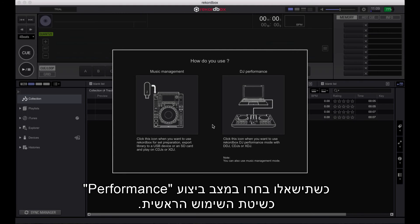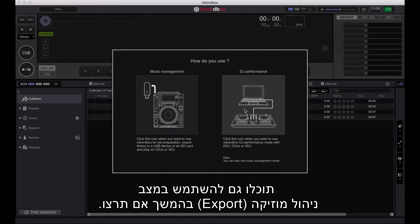When prompted, select DJ performance mode as the main method of use. You can also use music management mode at a later date if you wish.